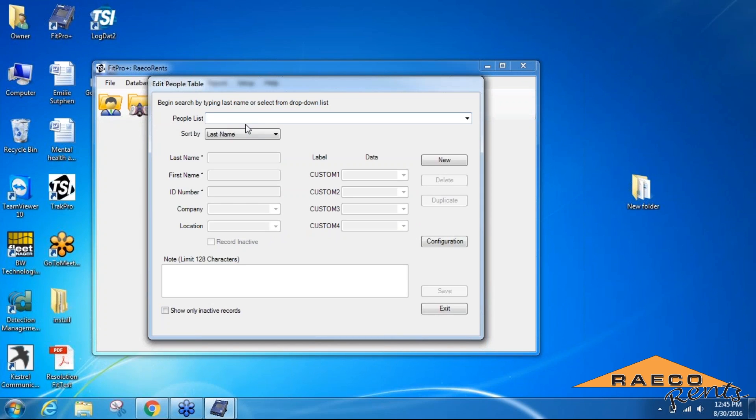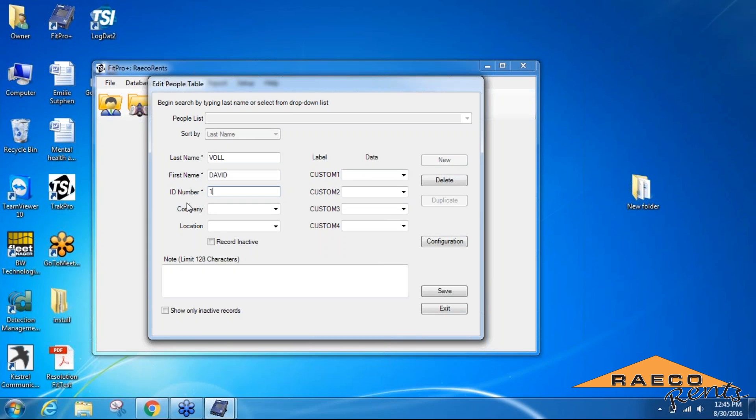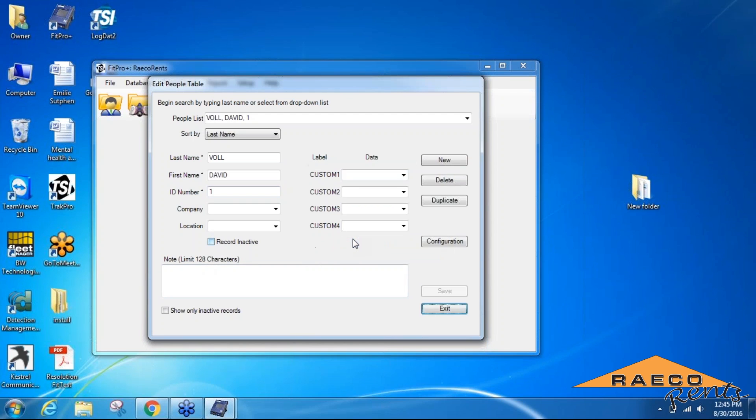You'll start that by clicking the new button, and we'll add in the last name, first name. You pretty much have to fill in any of the fields with an asterisk next to it. Even if you don't have an ID number that you use, you can just give yourself a number and then save that.